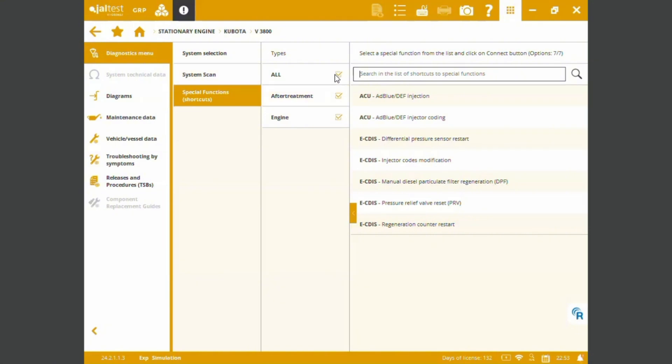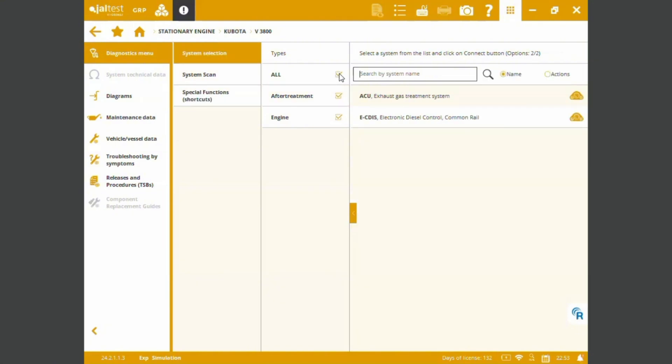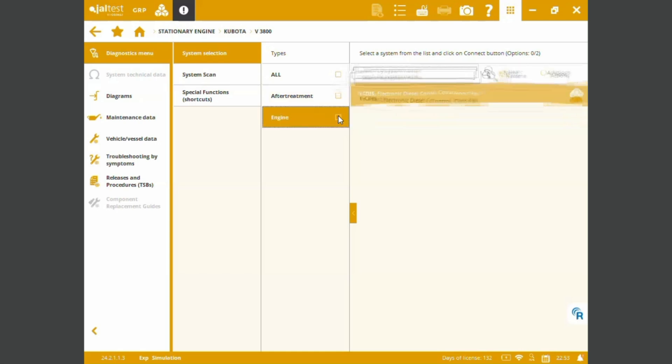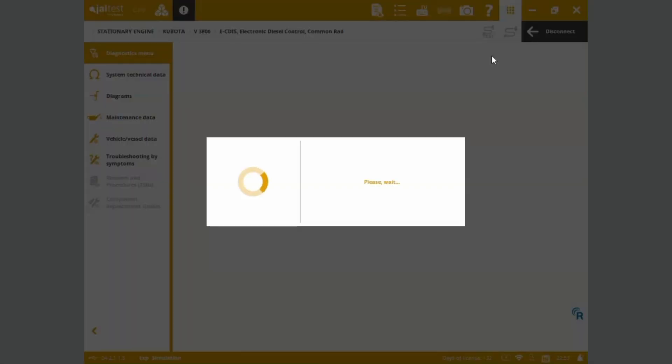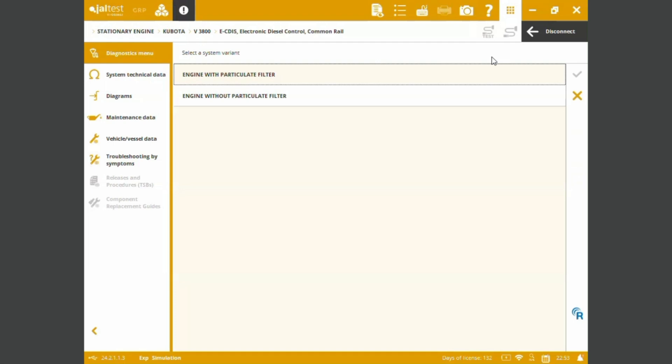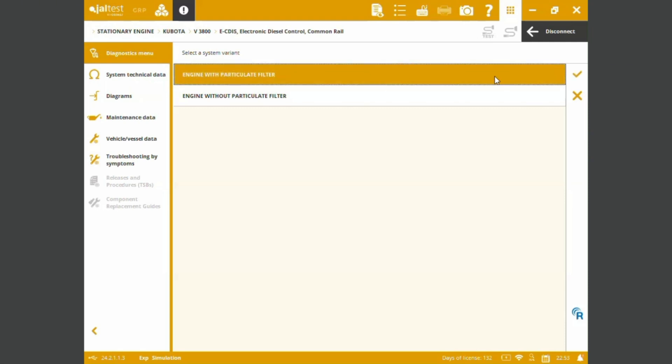Okay so let's just go into the system selections. I'd like to dive into the engine. We can connect to the electronic diesel common rail. This is the main screen. We just need to check if our engine is set up with a particular filter or without particular filter. For the sake of the video I'm gonna be choosing the particulate filter model.